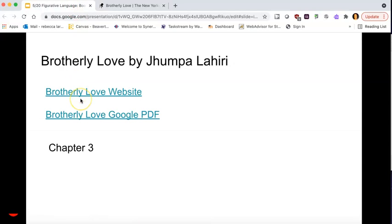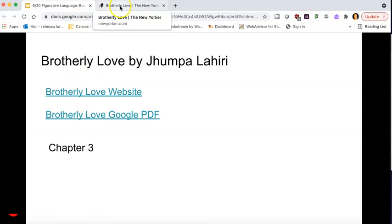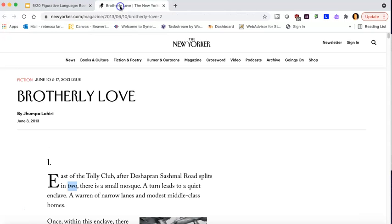So now we're going to look at our mentor text, Brotherly Love, and we're going to think about the language that is being used and what that language is leading us to think about the text, leading us to really think about the theme overall.